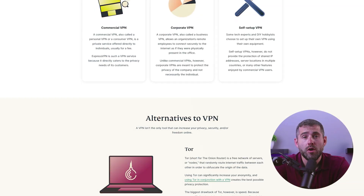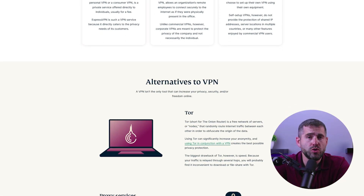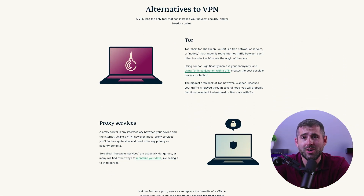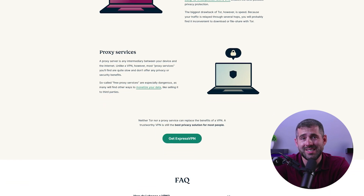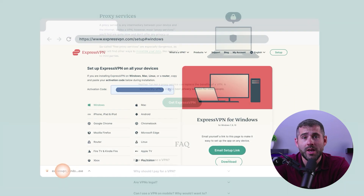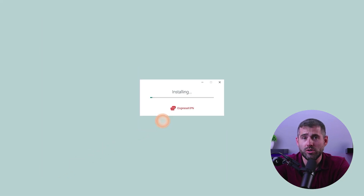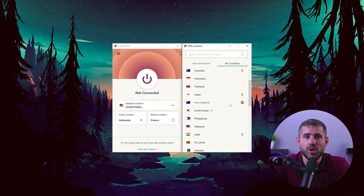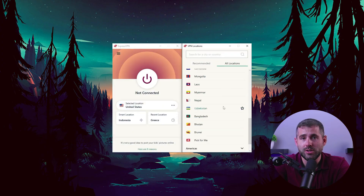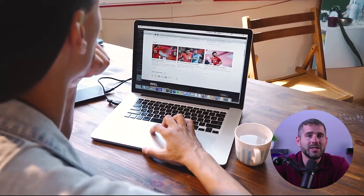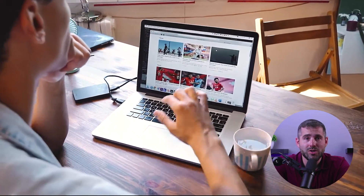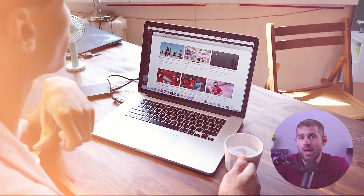To set up Onion over VPN safely, you need to follow a few steps. First, you should choose a reliable VPN service provider that offers Onion over VPN technology. After that, you download and install the VPN software on your device, then connect to an Onion over VPN server offered by the provider. And finally, you can open the Tor browser and start browsing anonymously.